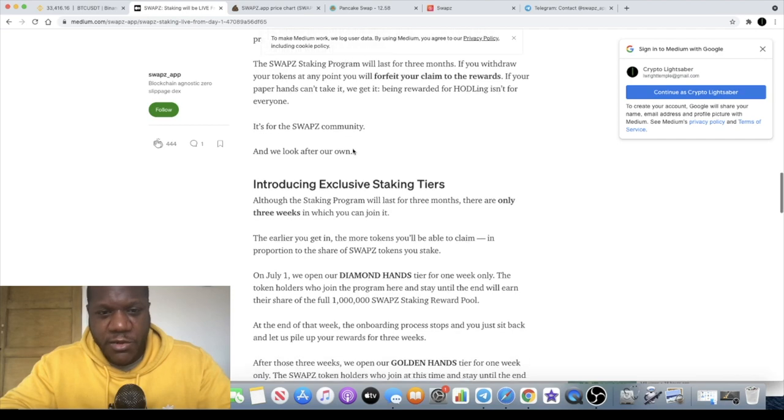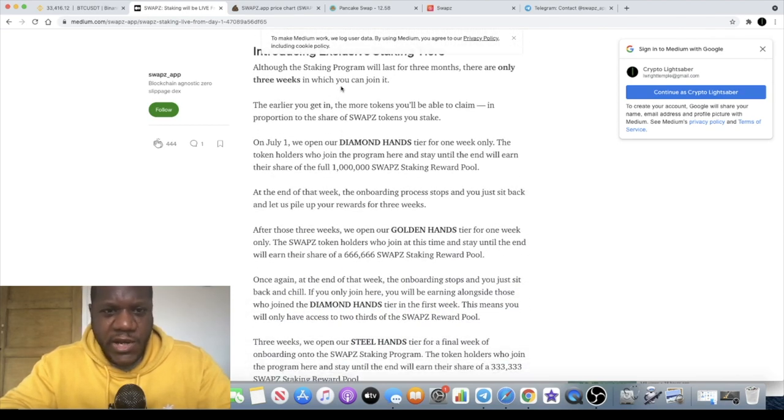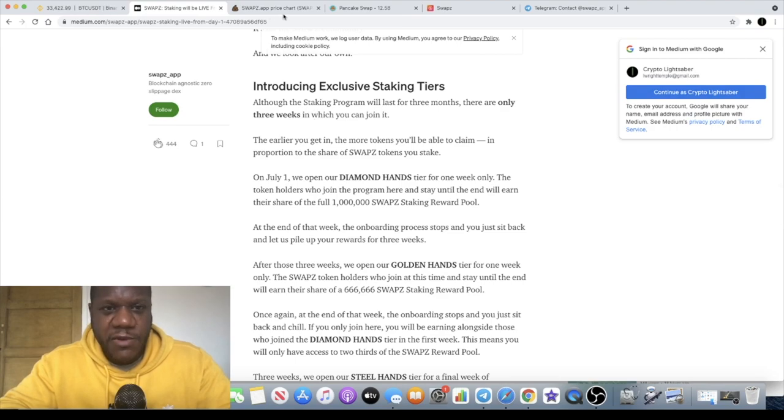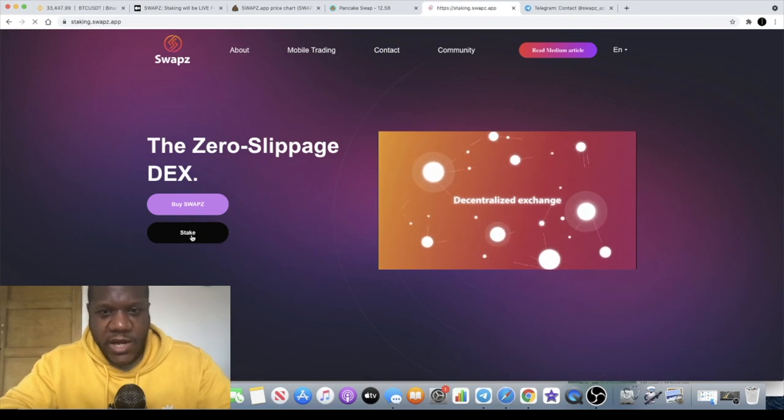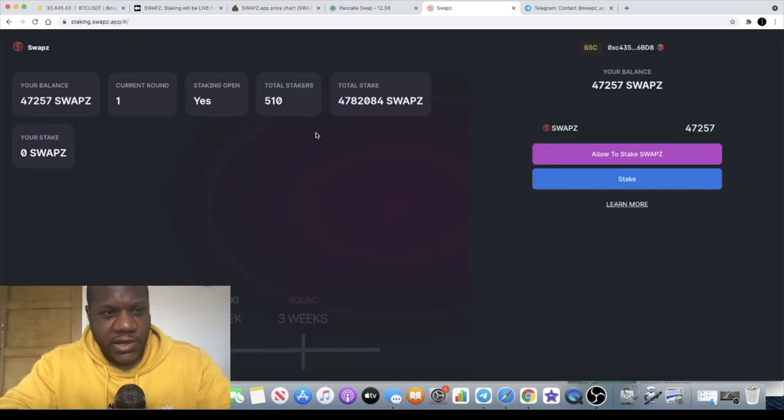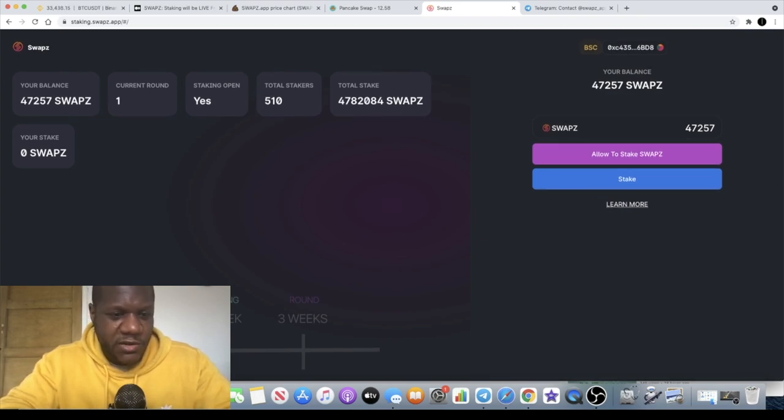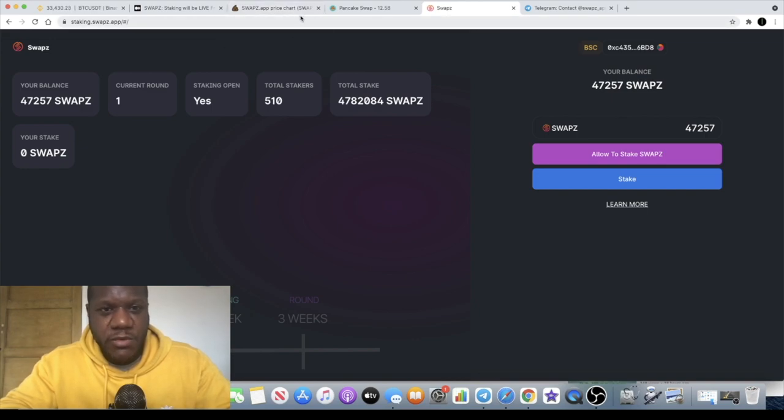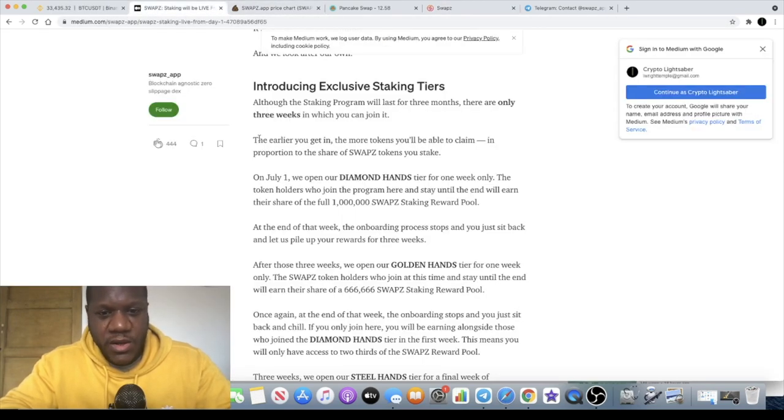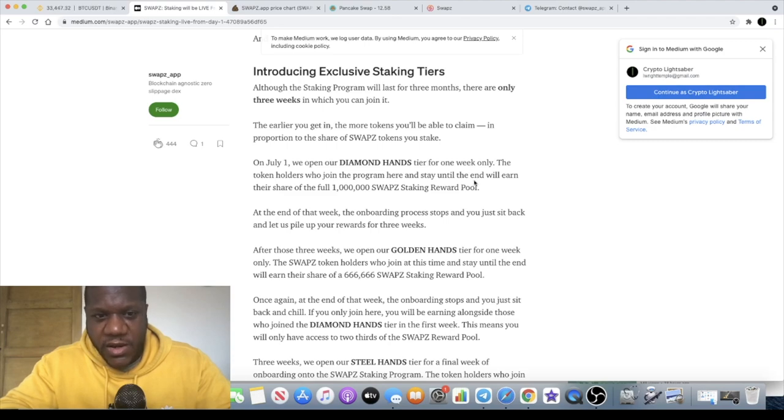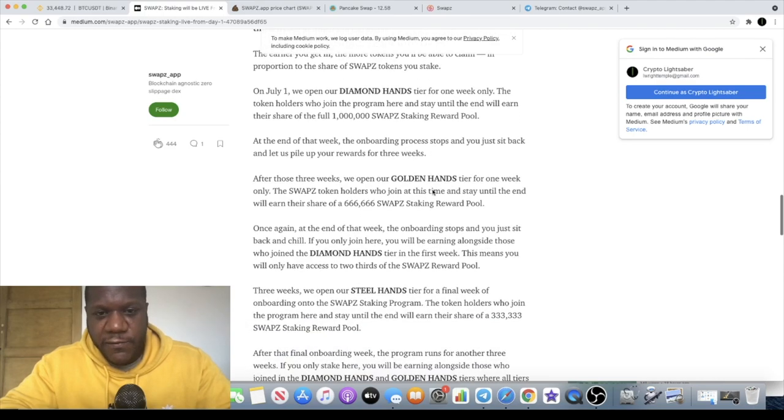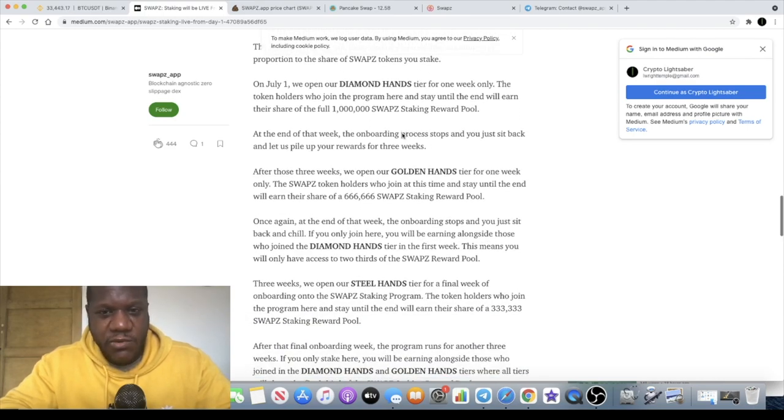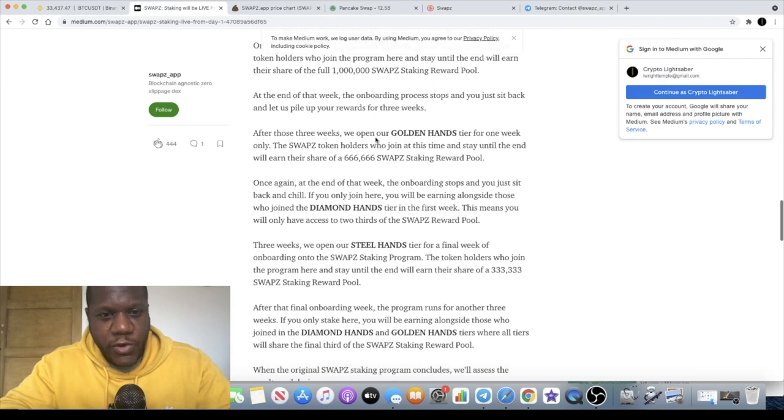So there are staking tiers. If you go back to the staking platform, there is like one week, two weeks and so on, you can see it here. There's different rounds. Obviously the rewards are going to be allocated in a way which is sustainable. On July 1st we open our Diamond Hands tier for one week only. The token holders who join the program here and stake until the end will earn their share of the full one million SWAPZ staking reward pool. At the end of that week the onboarding process stops and you just sit back and let us pile up your rewards for three weeks.